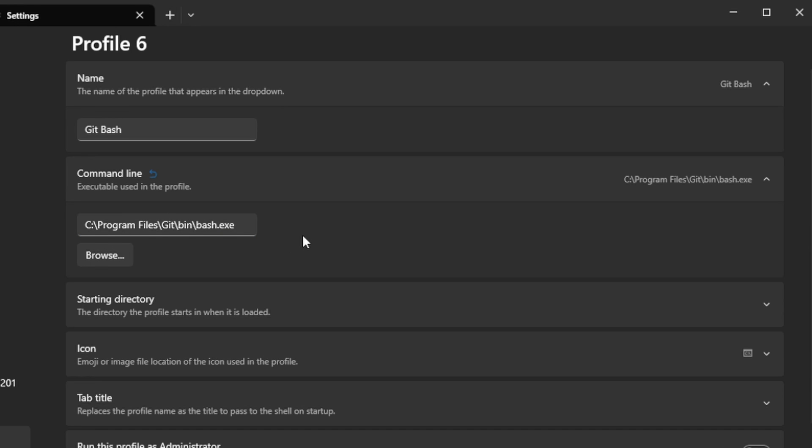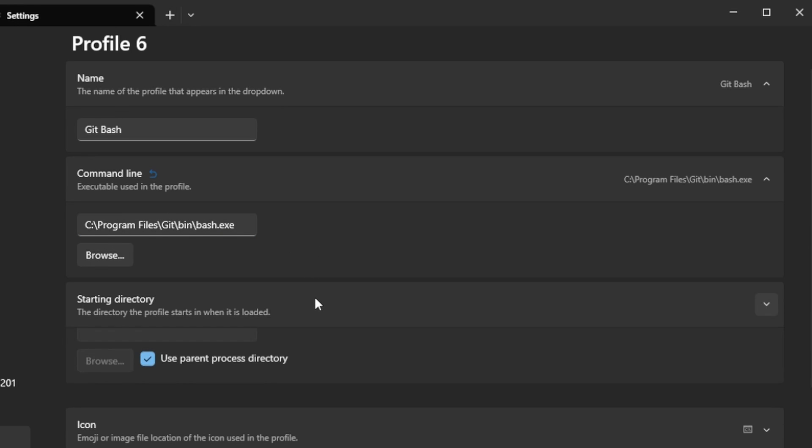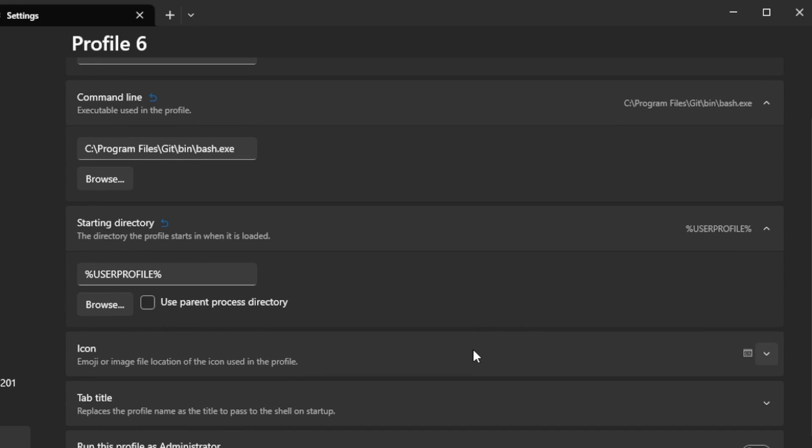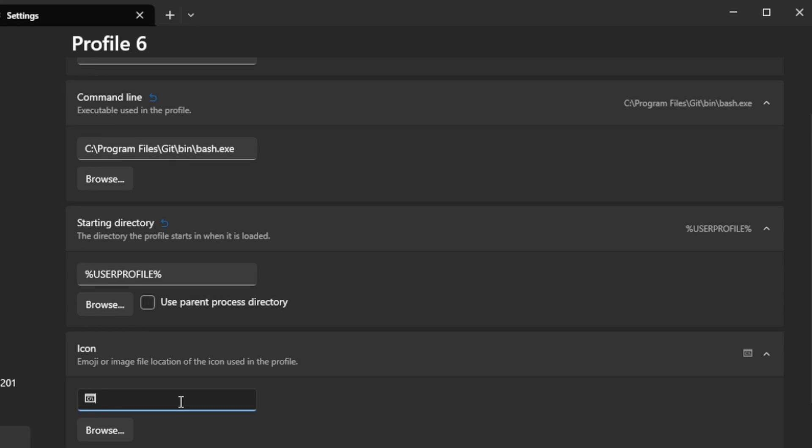All right, then I want the starting directory to be user profile. And now the icon can be found in C:\Program Files.